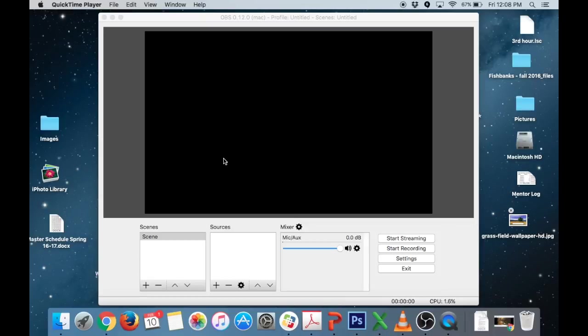The advantages of using OBS as opposed to just recording with a camera is that you can actually see the green screen effect live while you're recording on your laptop screen.